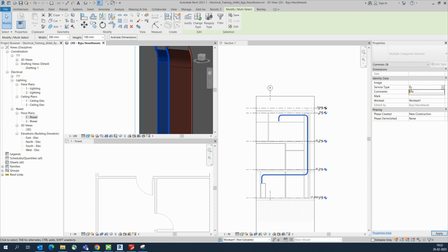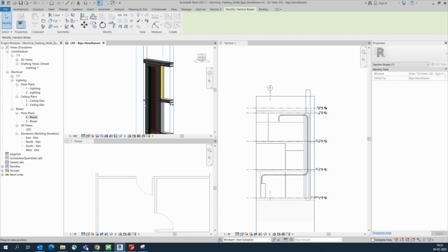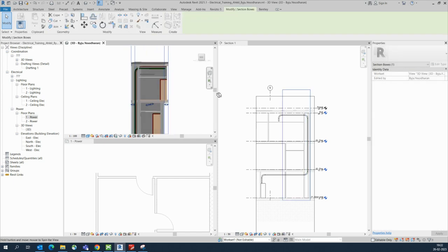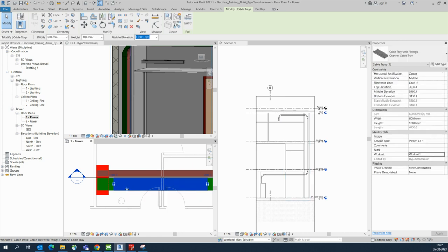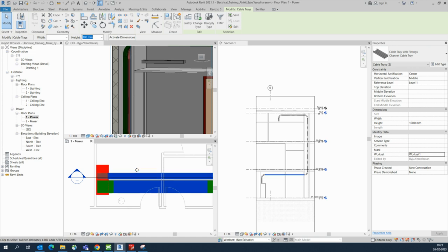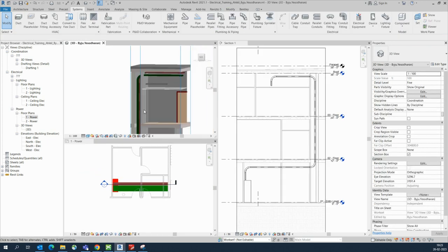The same name needs to be given in the service type, otherwise the color will not show. We've given a filter so it is coming like this — Fire Alarm CT. Whatever name you give in the service type, that same name should be here. Stretch this one up to here and you can see the cable tray running like this. You can also press Control and use the down arrow key to adjust the cable tray position.